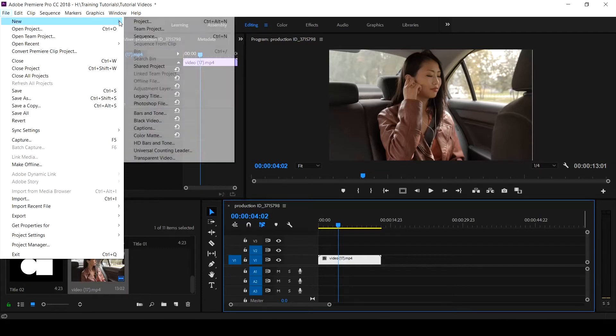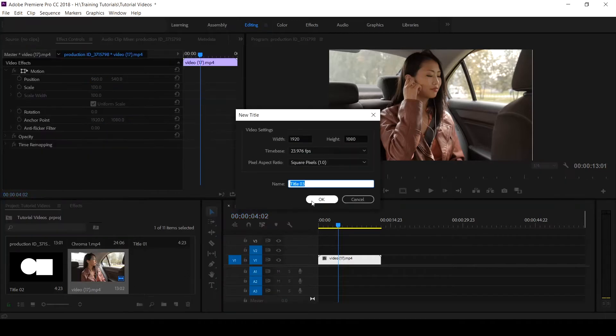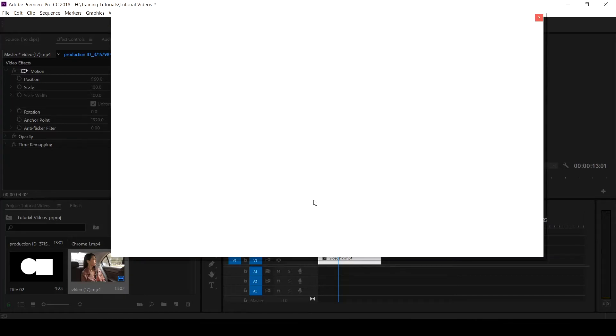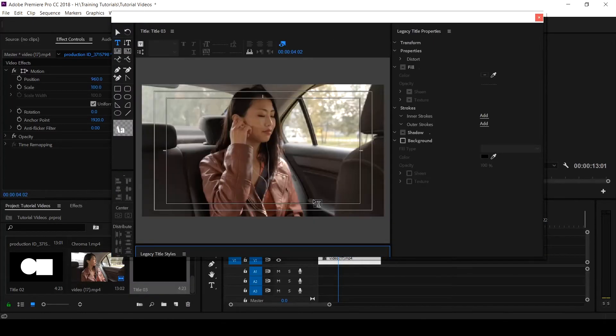You come to New, you scroll down to Legacy Title. It pops up a dialog box that picks the sequence setting. Just click on OK, then it pops up where you can create anything, whether you want to create your title or you want to create simple objects.